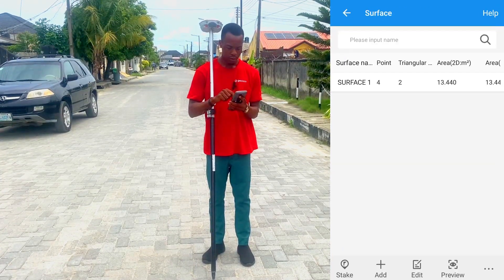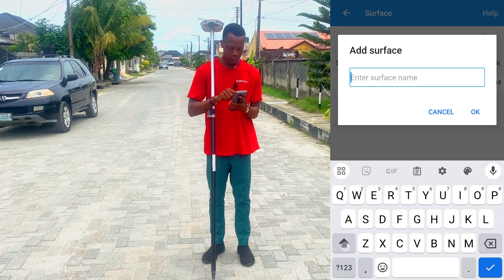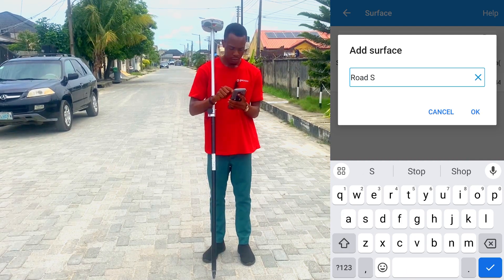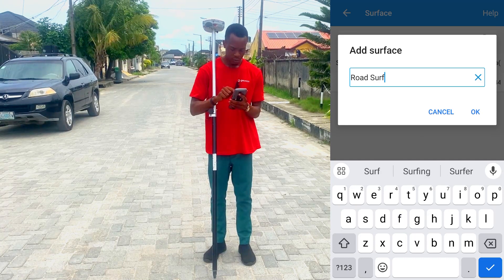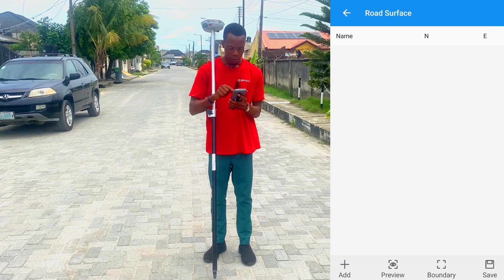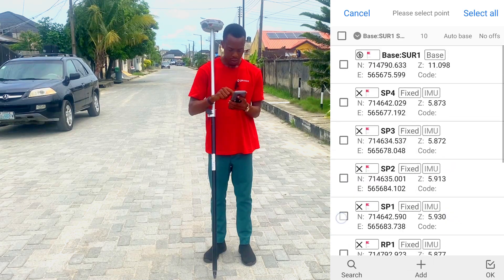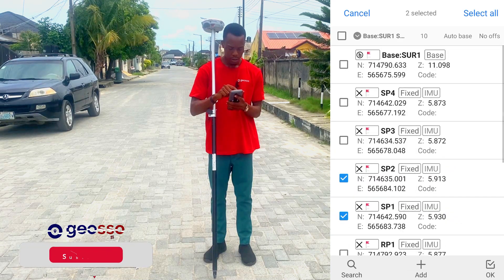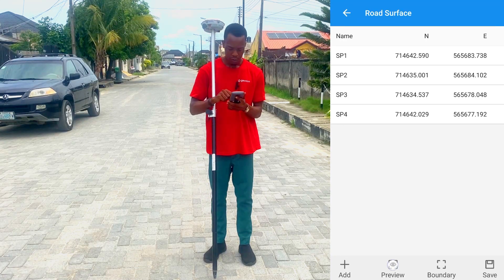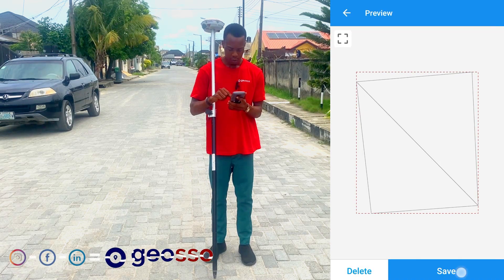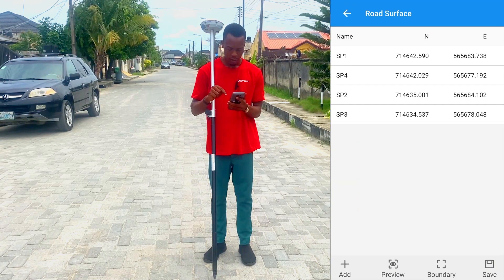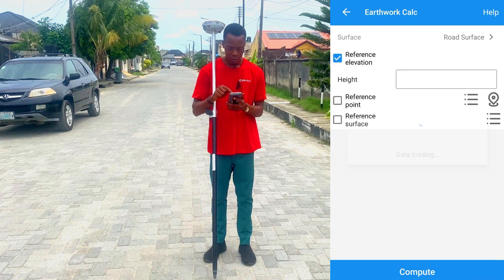Go to Surface and add a new surface. Our surface name will be Road Surface. Then go to Add to include the points we picked on site — SP1, SP2, SP3, and SP4. Click OK to add the points, then click Preview to review the surface. Click Save and confirm, then Save again. We now select the surface we are using.